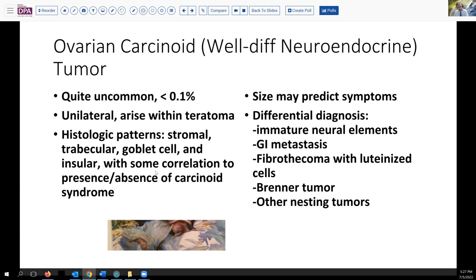These patterns tend to correlate to some degree with the presence or absence of carcinoid syndrome. The trend in the field is to get away from pure histologic descriptions and speak more about better predictors for behavior. The differential diagnosis includes, as illustrated, immature neural elements, but also metastatic disease from a gastrointestinal source, and occasionally other primary tumors of the ovary. Usually you would not be considering these in the presence of an associated teratoma — they would primarily be in the setting of a pure carcinoid tumor without evidence of a mixed germ layer tumor.